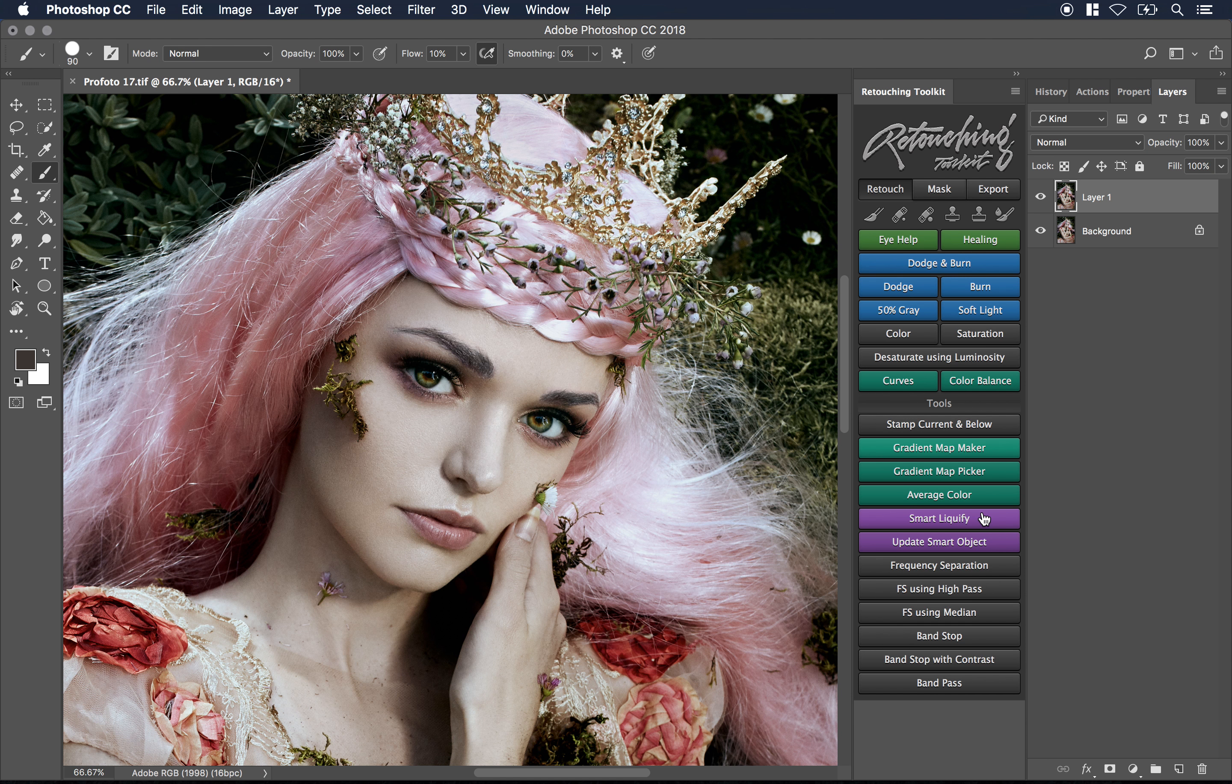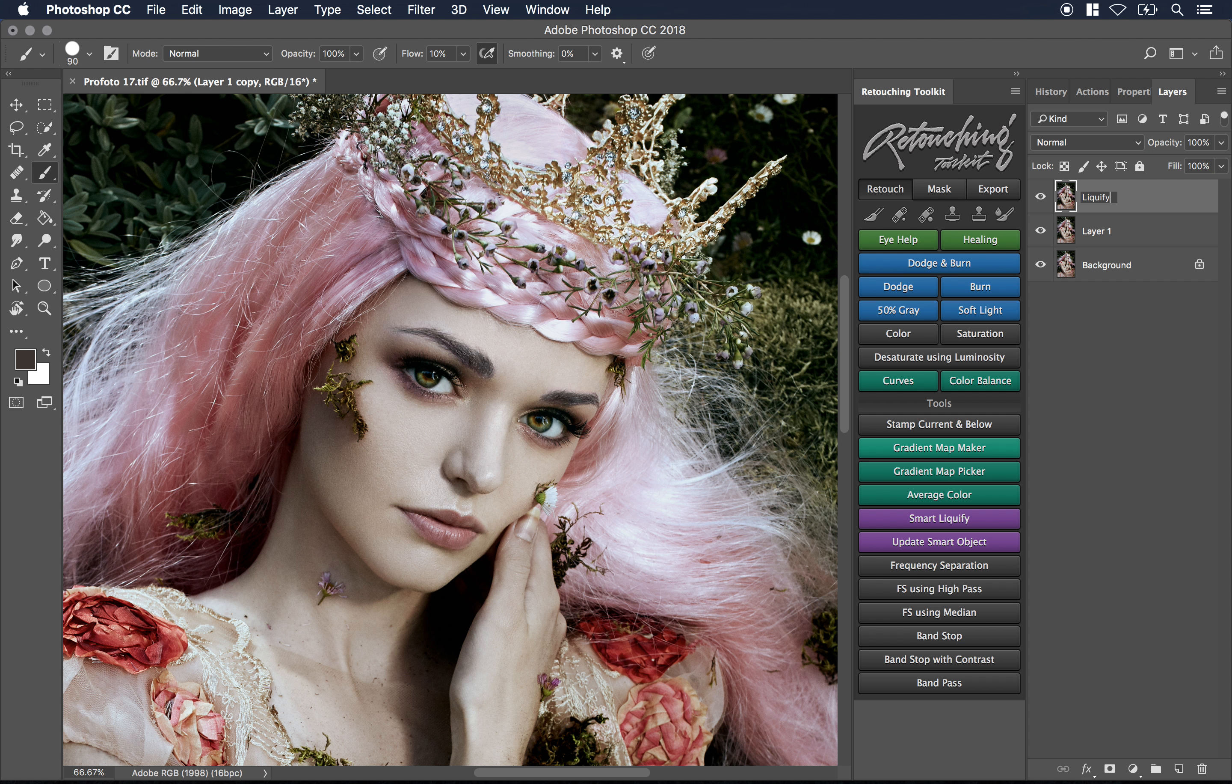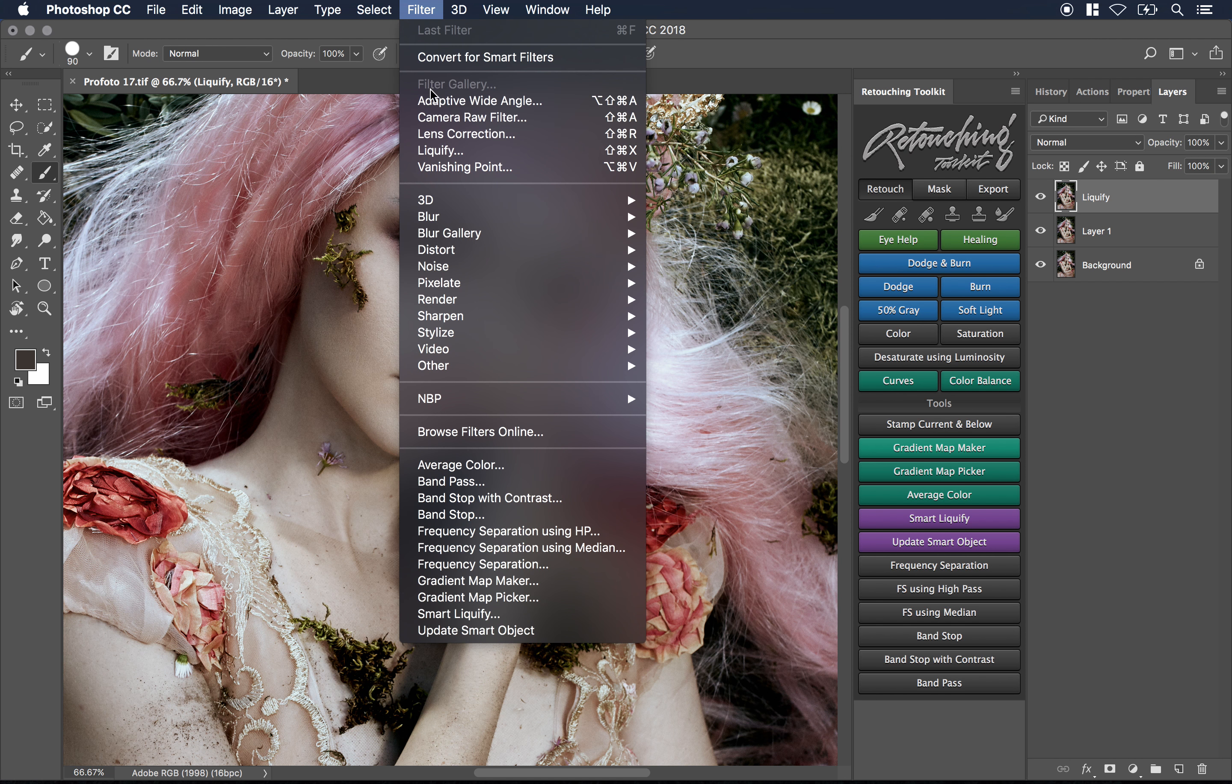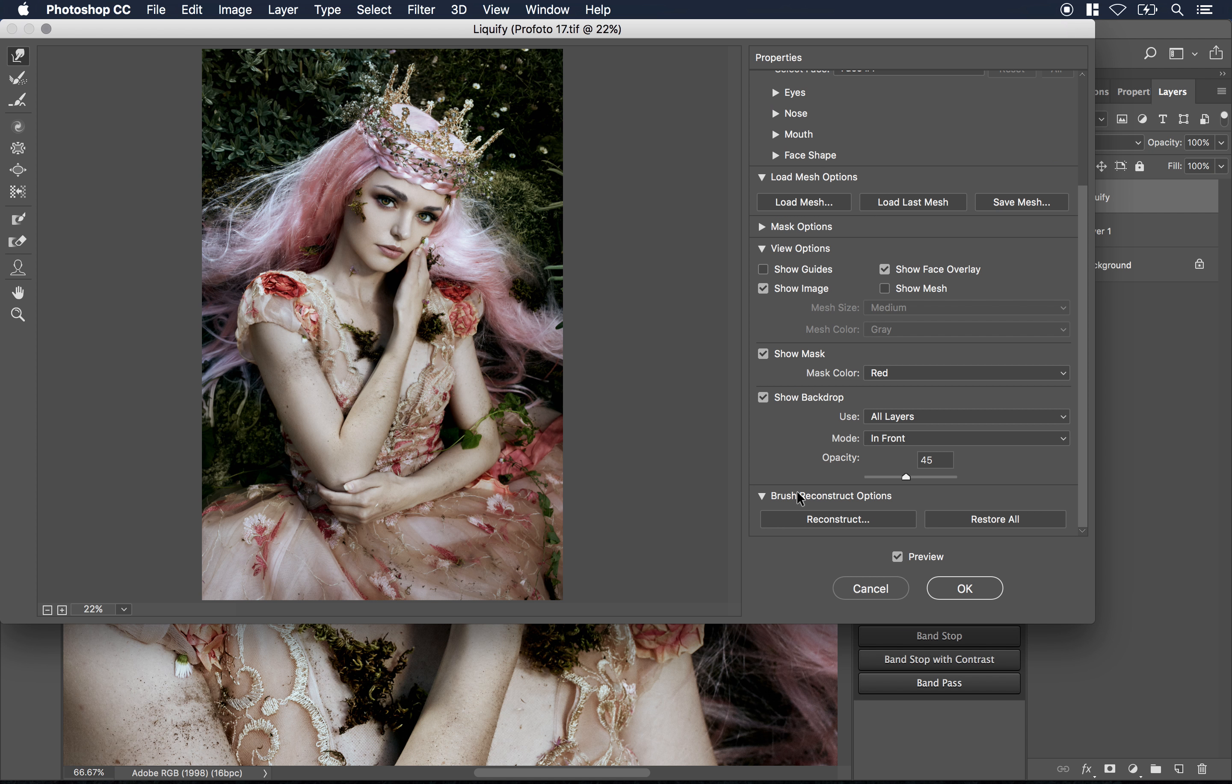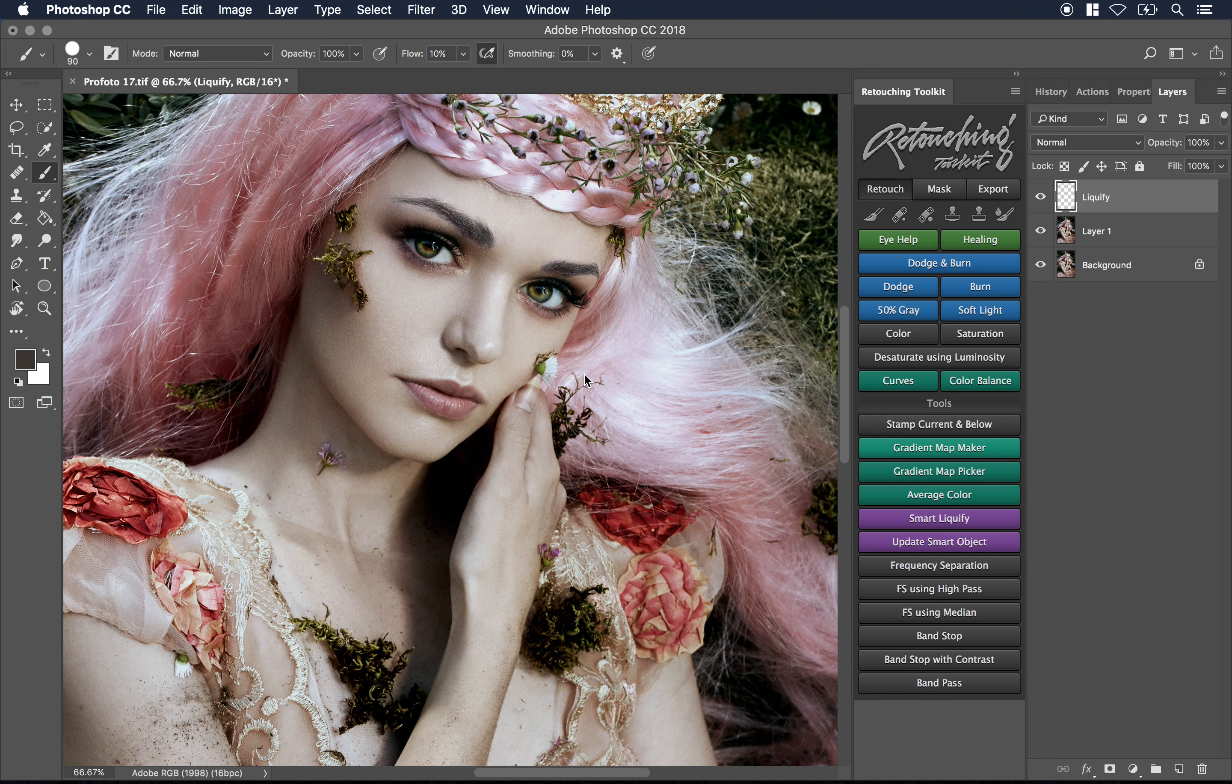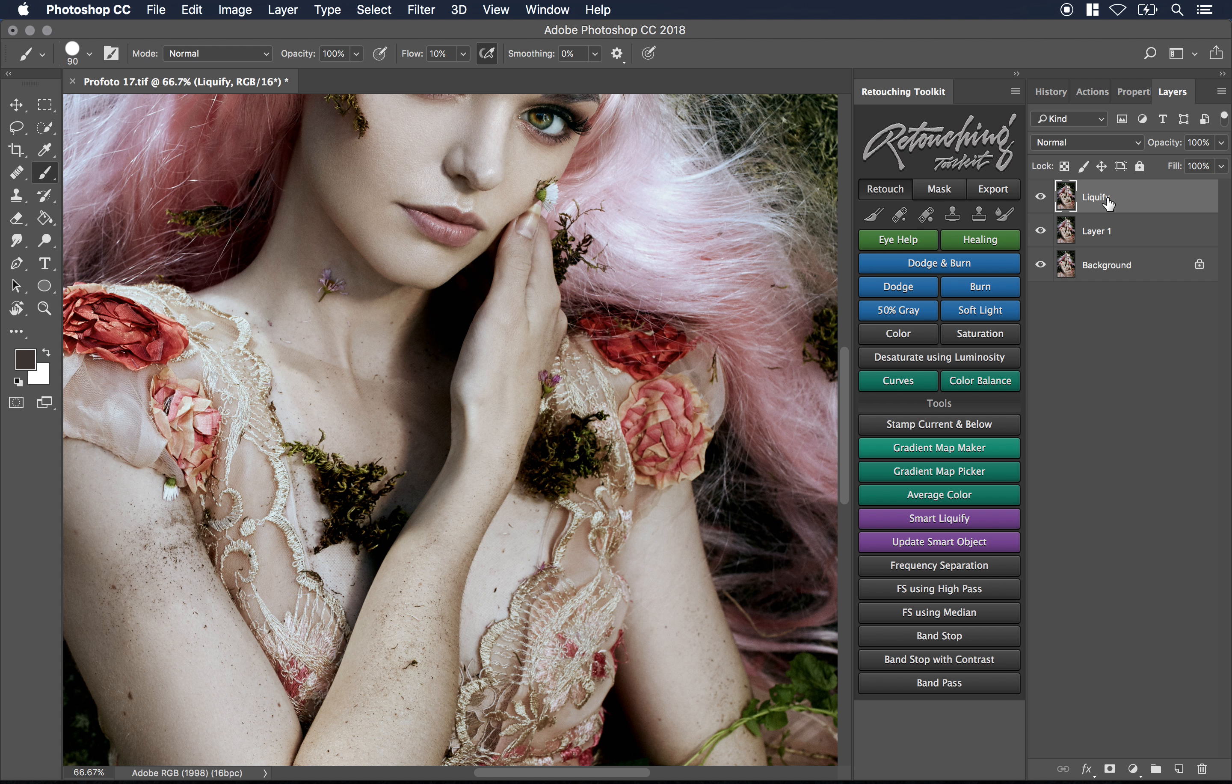The second really cool tool that I've found is the smart liquify function. For those of you who already liquify at the end of your retouching process, what you'll notice is that let's say I set up another solid layer on top, call this liquify, and I liquify something. Let's say that I go into liquify and turn off my show backdrop so we can see what's happening here. Let's say I liquify something and I hit okay.